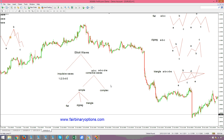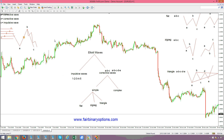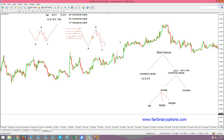We've discussed the notion of a corrective wave — simple, complex — and what does it mean with ABC, a three-way structure, a five-way structure, and so on. Under the category of the simple correction we've discussed so far flats, zigzags, and triangles. We even made an example with how to trade such a pattern with Fibonacci relations, normally how to trade a flat. This project relates to a concept that raises a lot of question marks when it comes to trading.